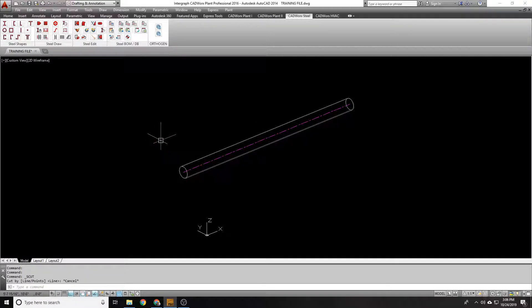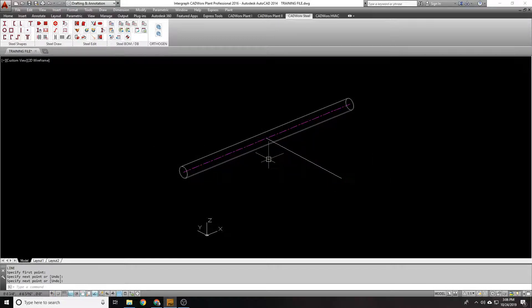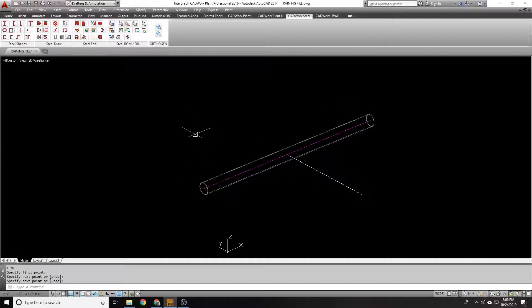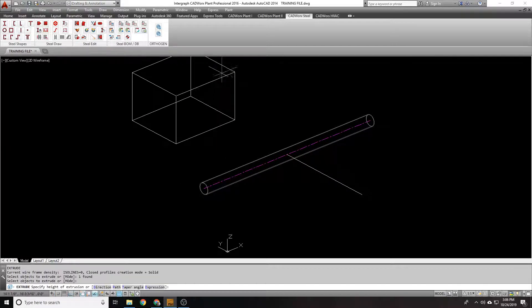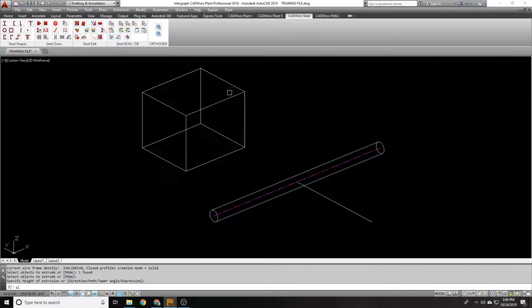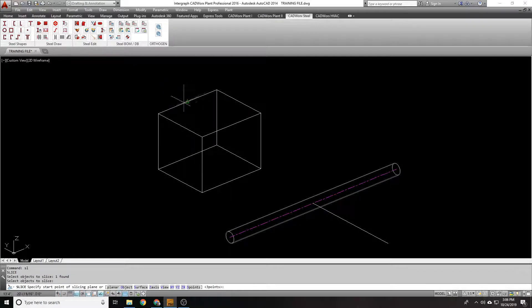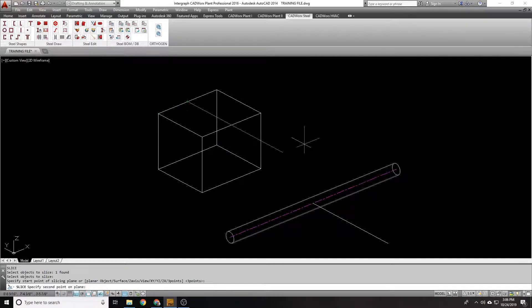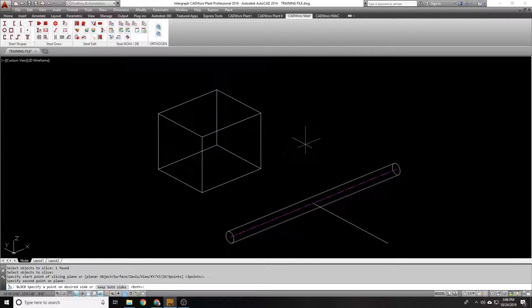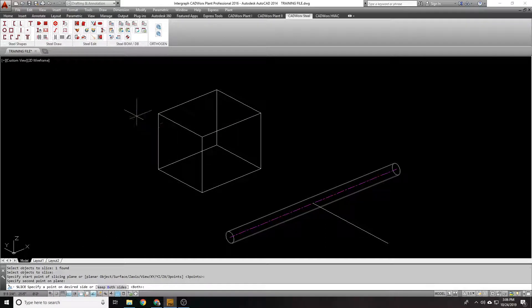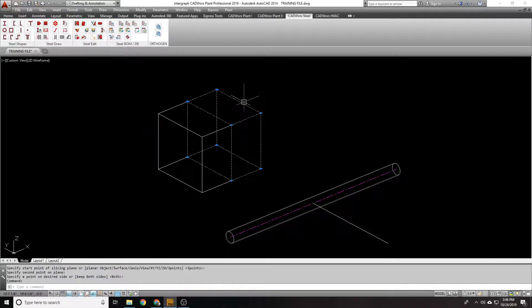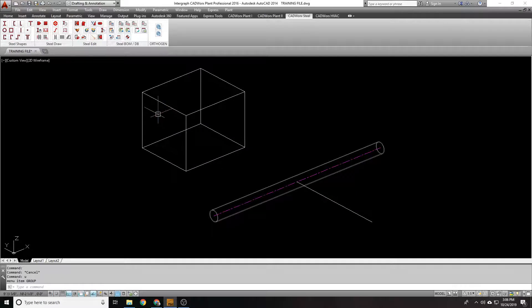We're going to do a cut by line by just drawing a line in the direction we want to cut. Think of a cut like a slice. If I have a slice of a box and I want to slice that box, you need to create a slicing plane. I'll just snap to the center here and create that slicing plane. I'm going to keep both sides, and I've sliced this object in half.